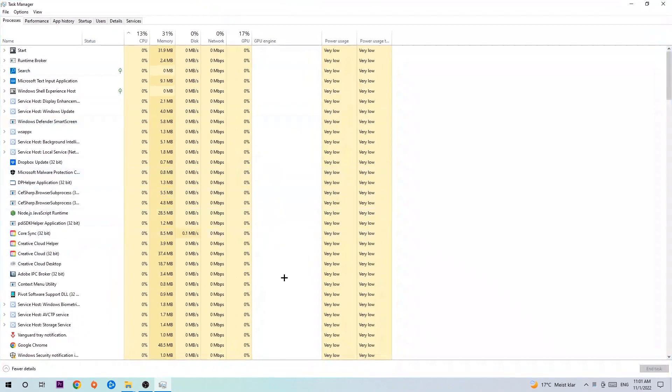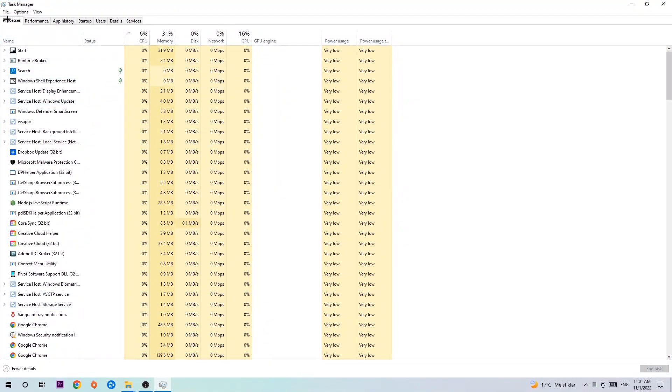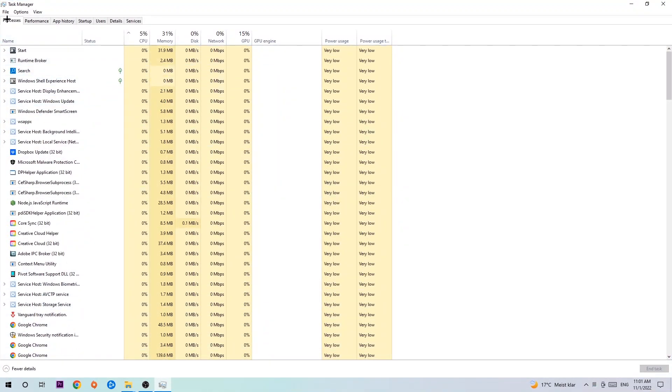The next step is to navigate to the top left corner of your screen, clicking onto Processes. Once you click Processes, I want you to simply end every single task which is currently running and has nothing to do with Windows.